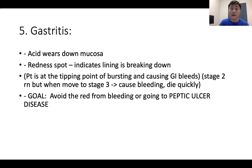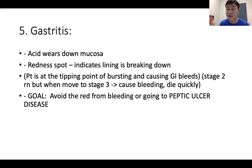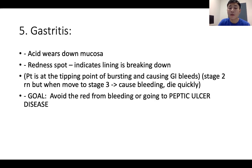If we don't treat acid reflux, it eventually leads to erosions — wearing down the lining of the esophagus and stomach — leading to gastritis. Gastritis is when acid wears down the mucosa. Stage one shows redness spots indicating the lining is breaking down. Stage two is more severe — the patient is at risk for bleeding. Stage three is peptic ulcer disease. The goal is to avoid the red spots from stage one progressing to stage two and then to peptic ulcer disease.